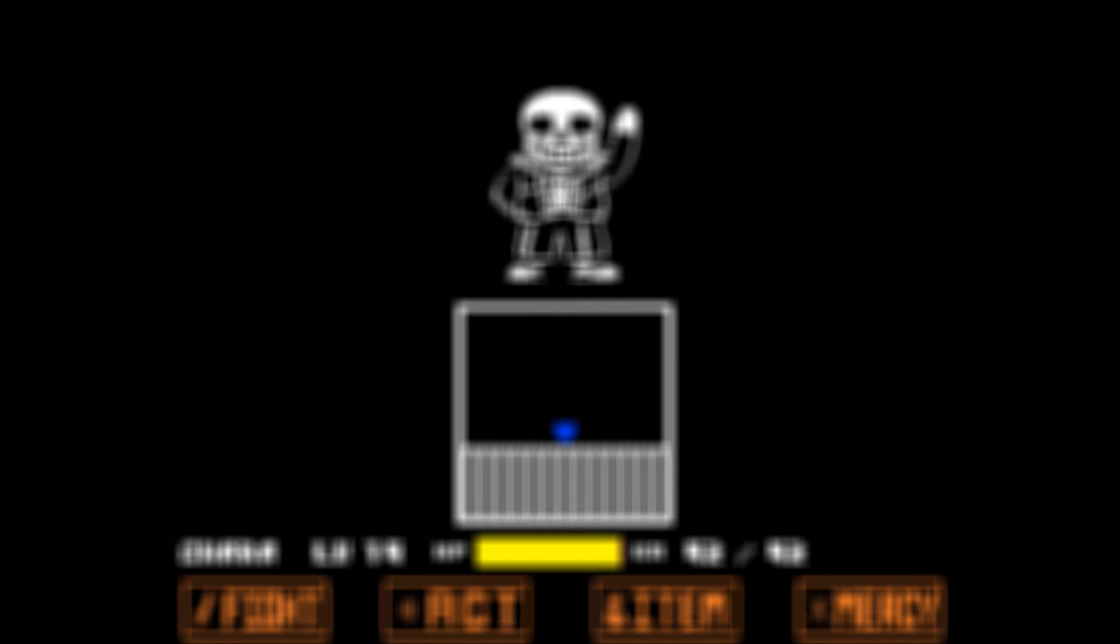We have spooky games, we have hard games, we have Minecraft as always, never going to forget the Minecraft.